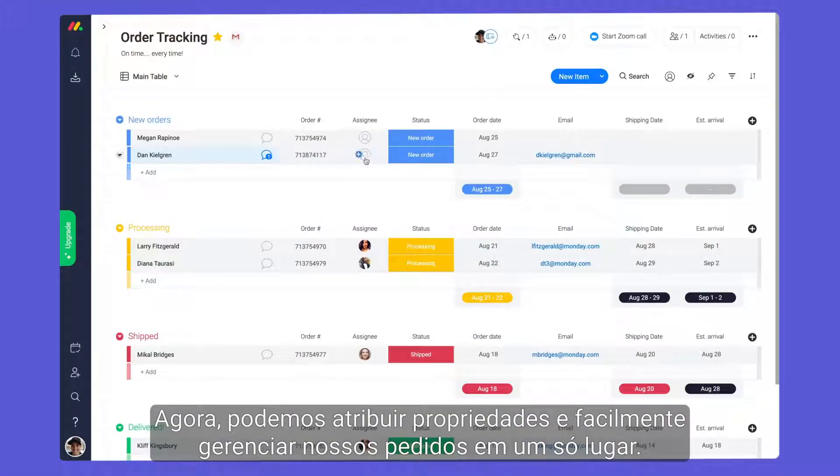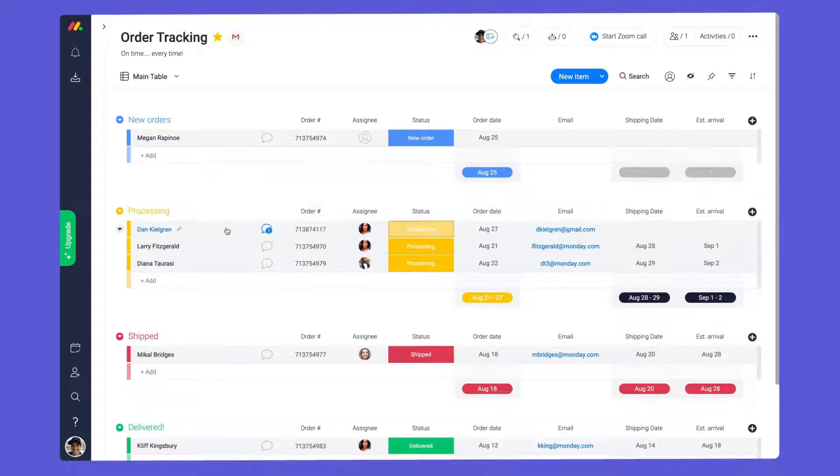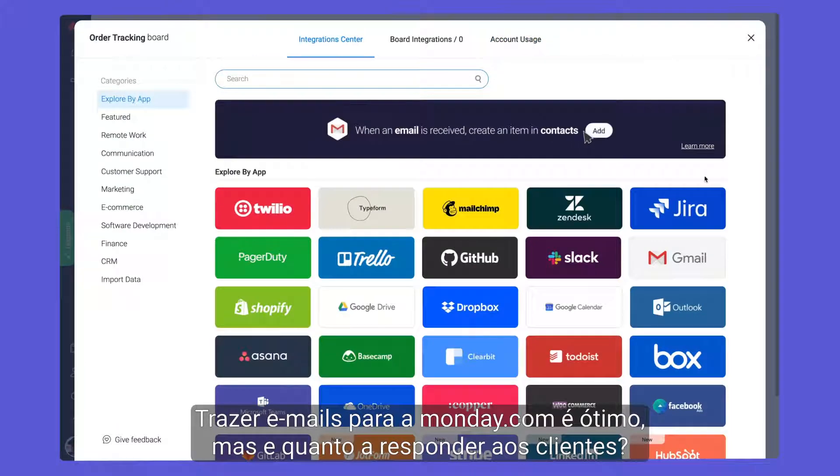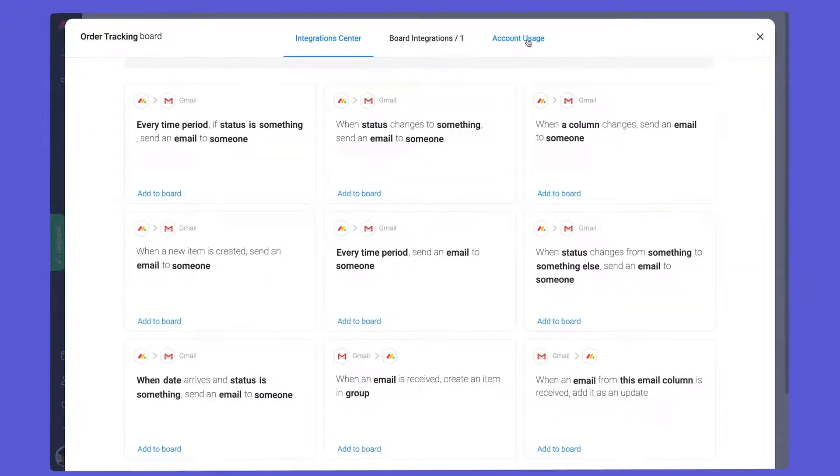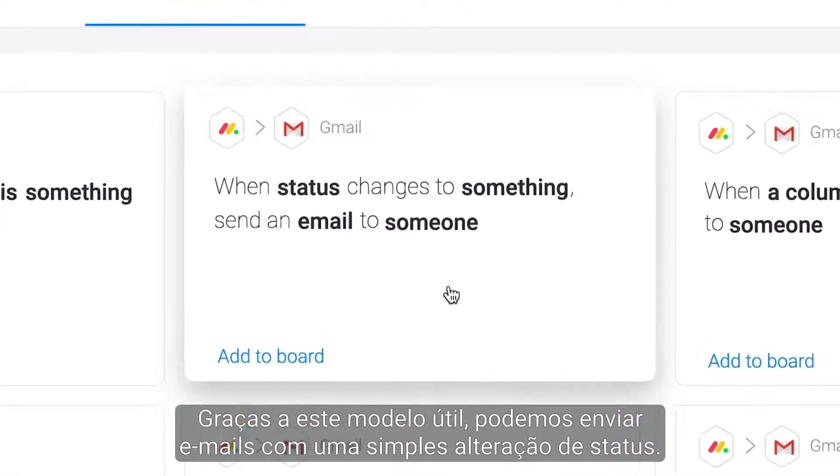Now, we can assign ownership and easily manage our orders all in one place. Bringing emails into Monday is great, but what about responding to customers? Thanks to this handy recipe, we can send emails out with a simple status change.